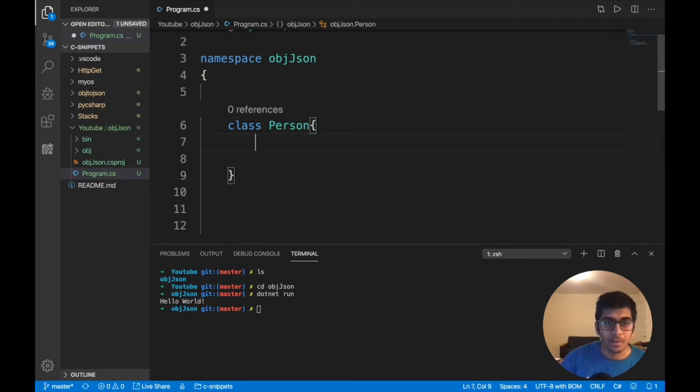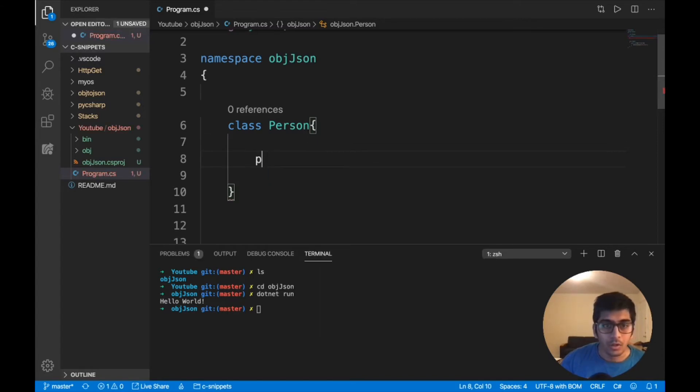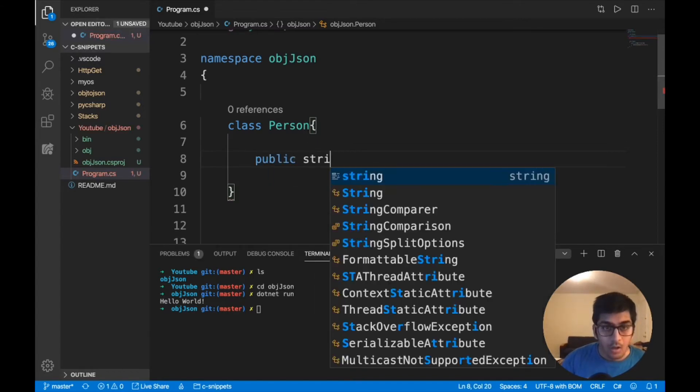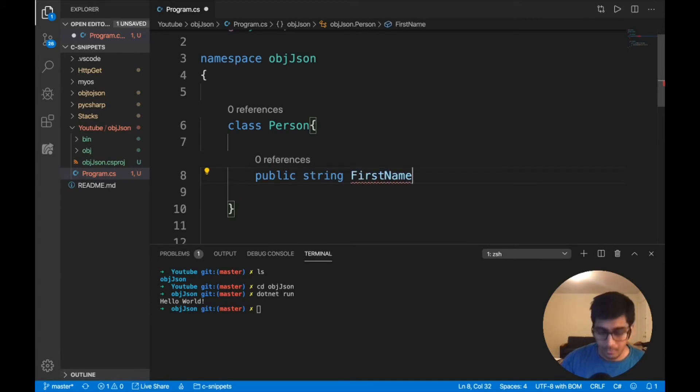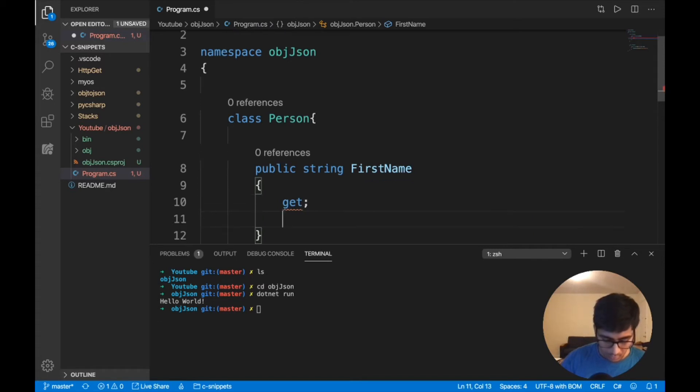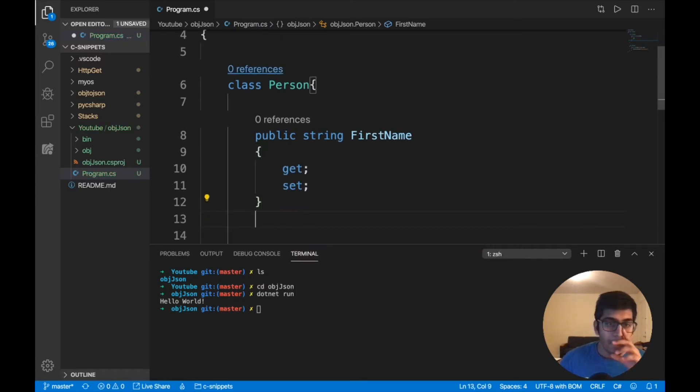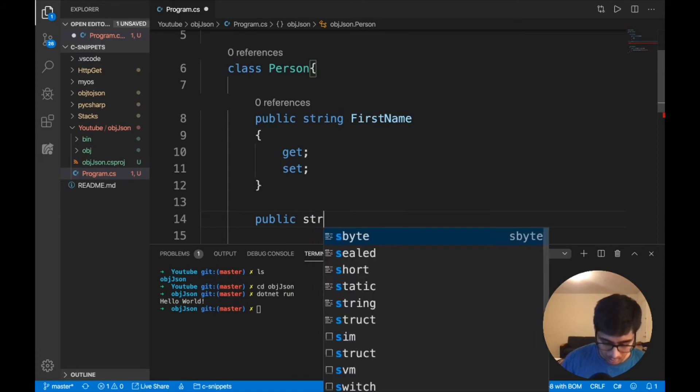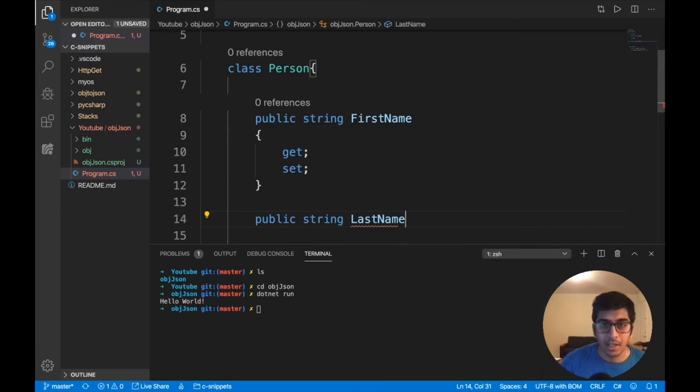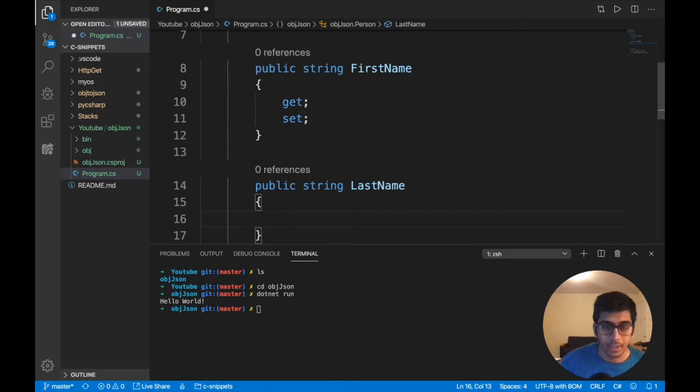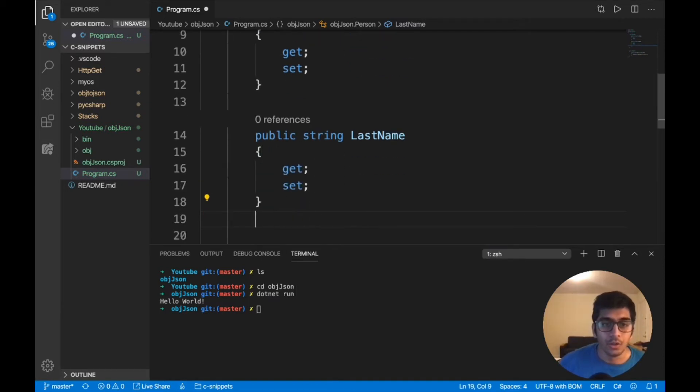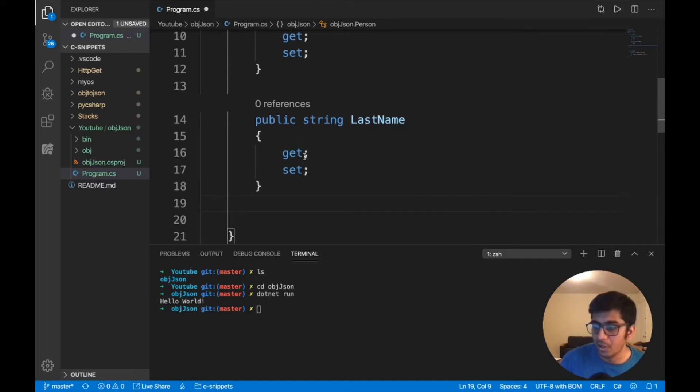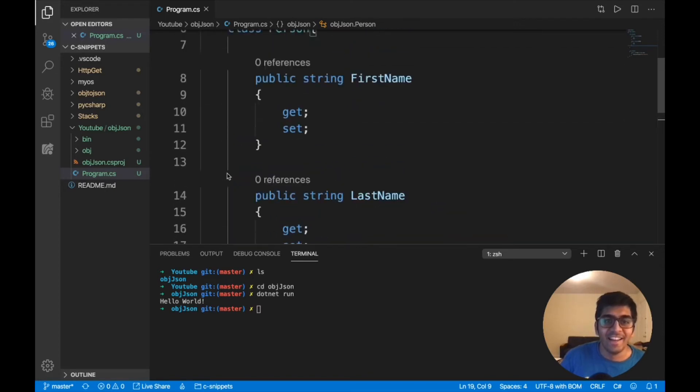So let's do public string first name, get set. Alright. And similarly, I will say public string last name and I'm going to say the get, the set. So that's done. That's the very basic steps. So once that is done, now it's piece of cake.